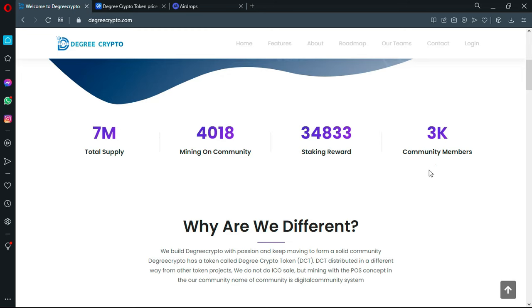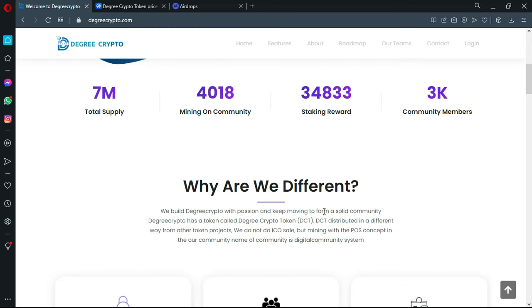Well, why are they different? Of course, they build Degree Crypto with passion and keep moving to form a solid community. Degree Crypto has a token called Degree Crypto Token (DCT).